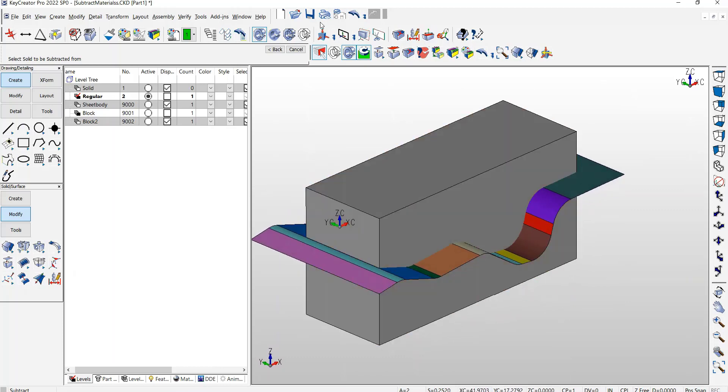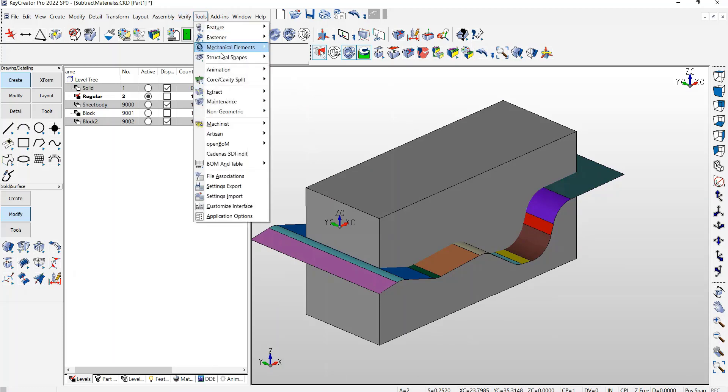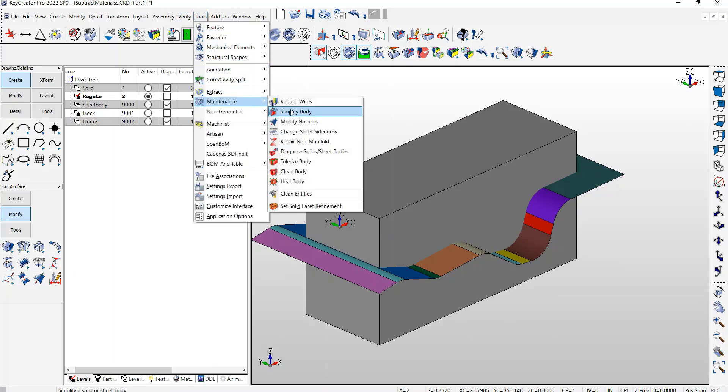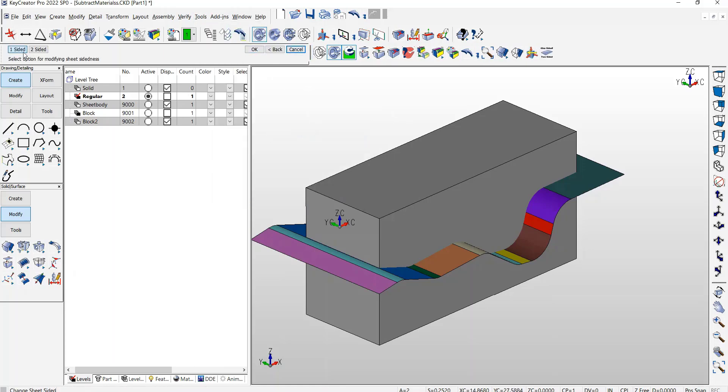But before you do that, there's a few things you have to set up or make sure are set. For example, as stated in my presentation, you have to go to Tools Maintenance, Change Sheet-Sidedness to be one-sided.